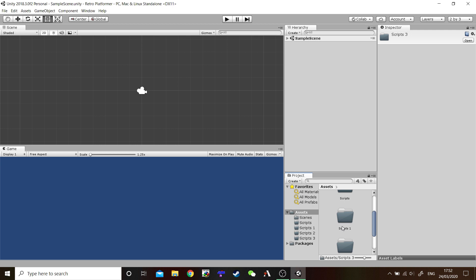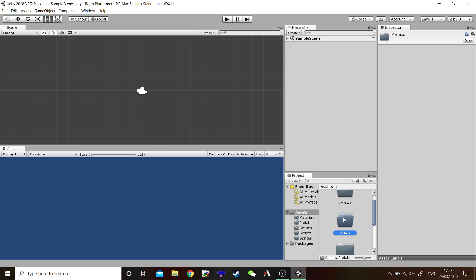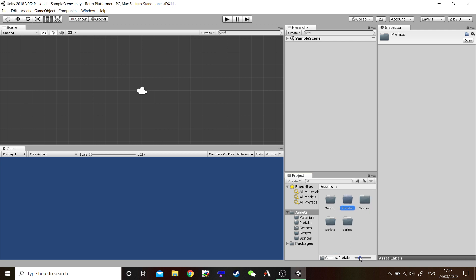With Scripts highlighted, I want you to press Ctrl and D to duplicate. And I want you to duplicate three more folders. And we're going to rename those by simply highlighting and click once. To change the name, this one will be Materials. This one will be Sprites. And this one will be Prefabs.